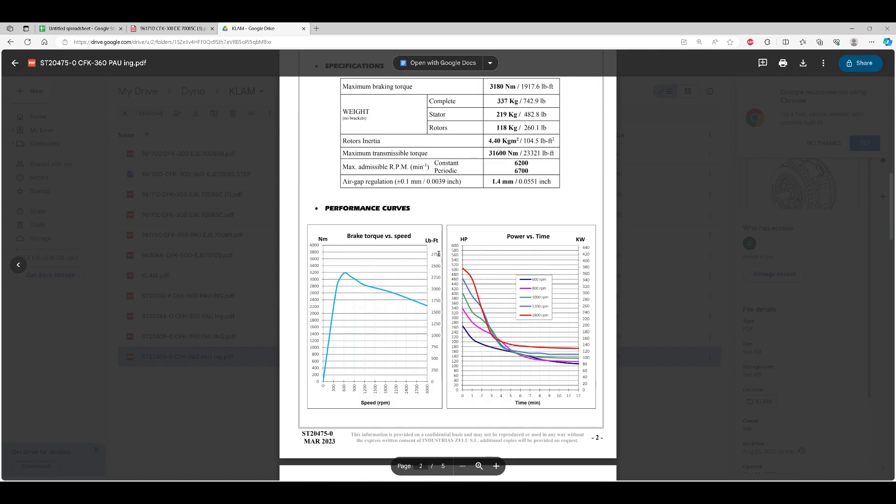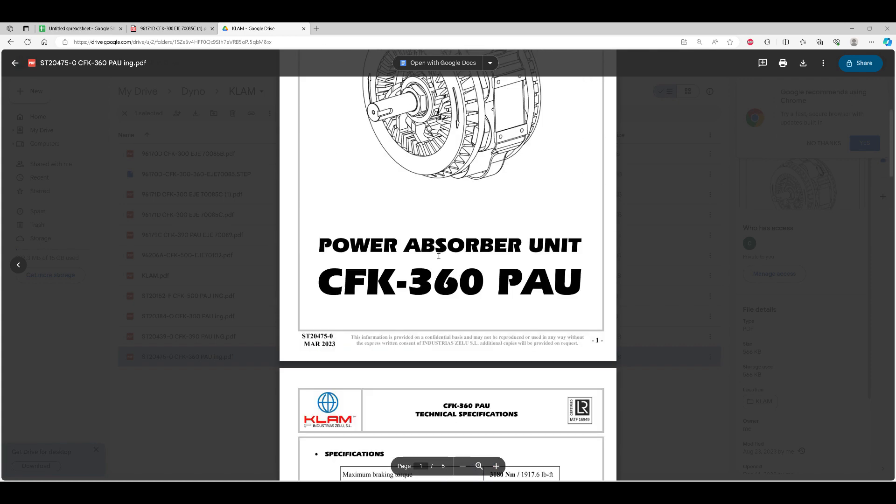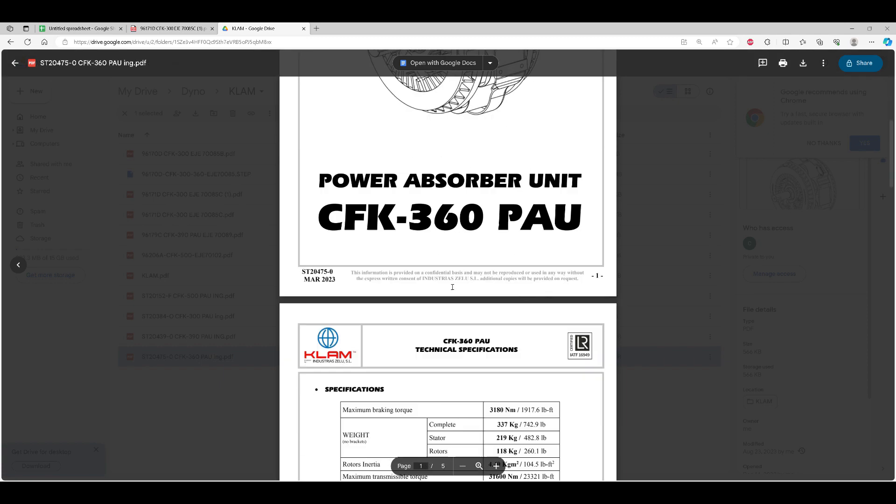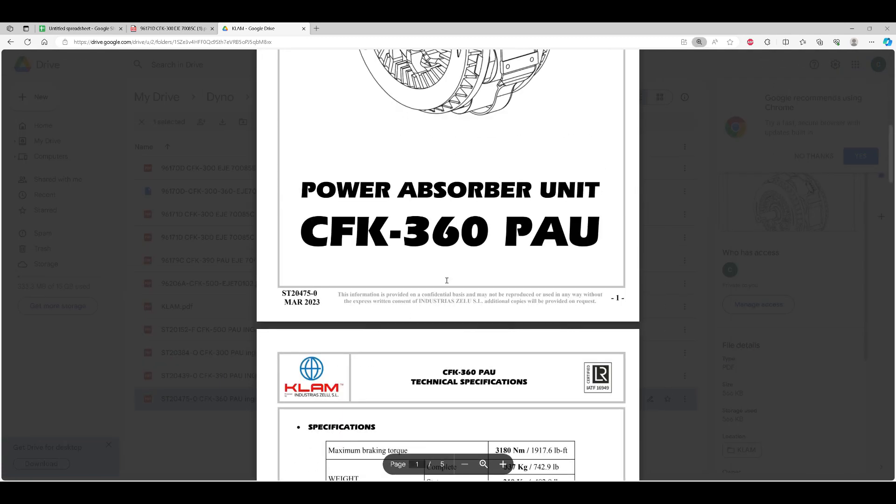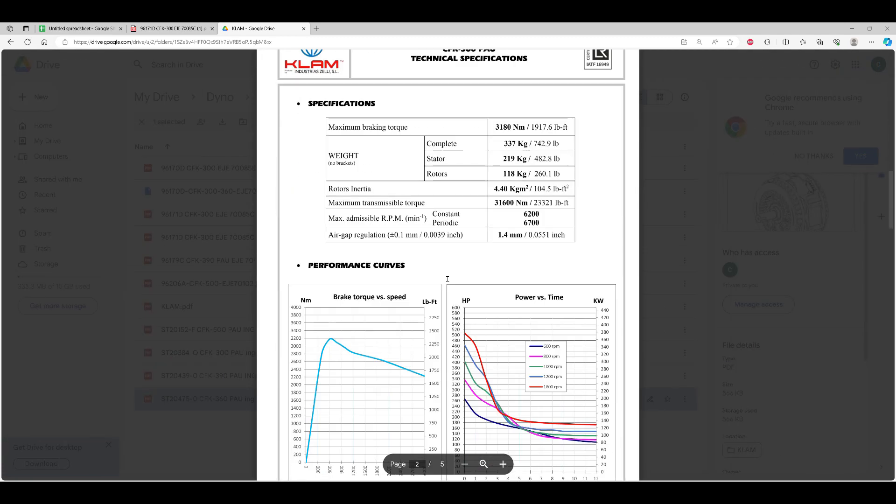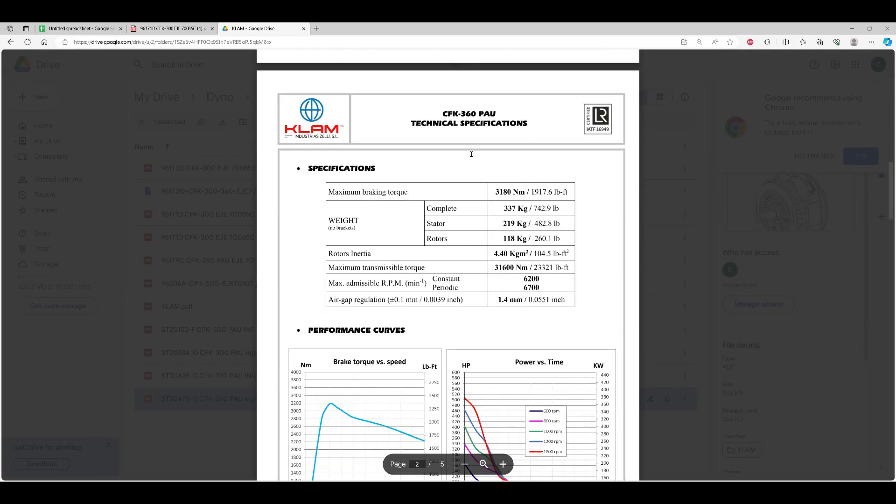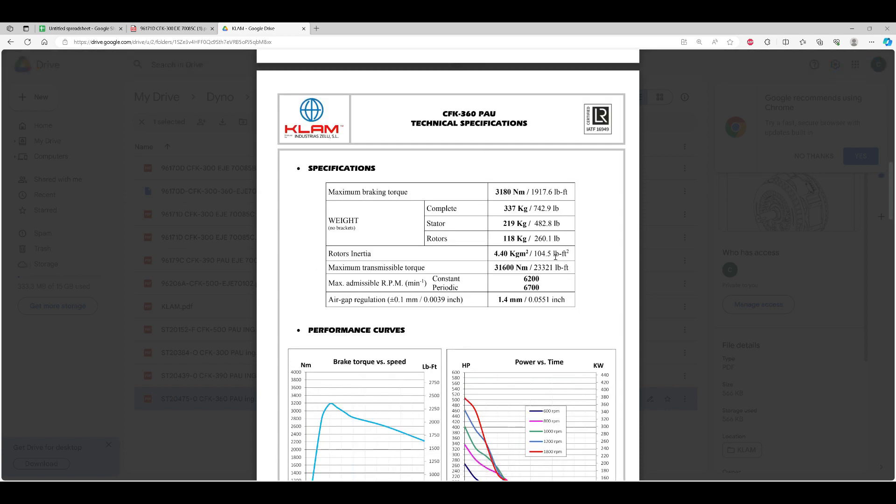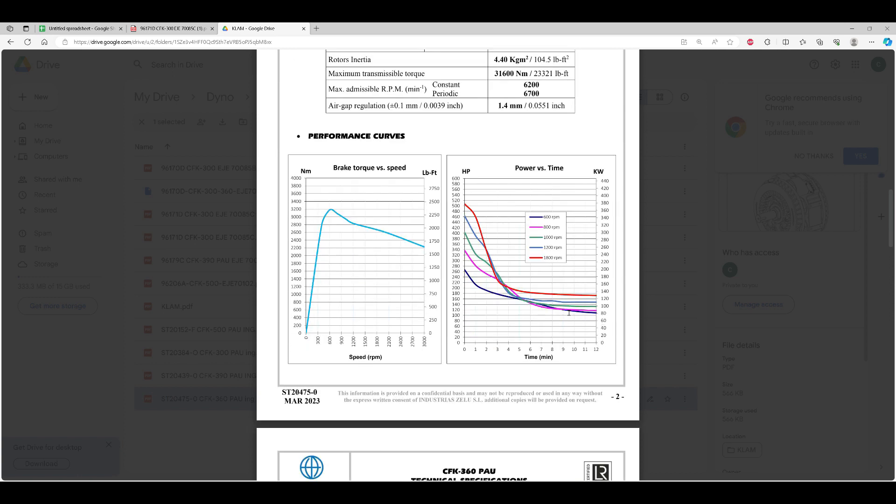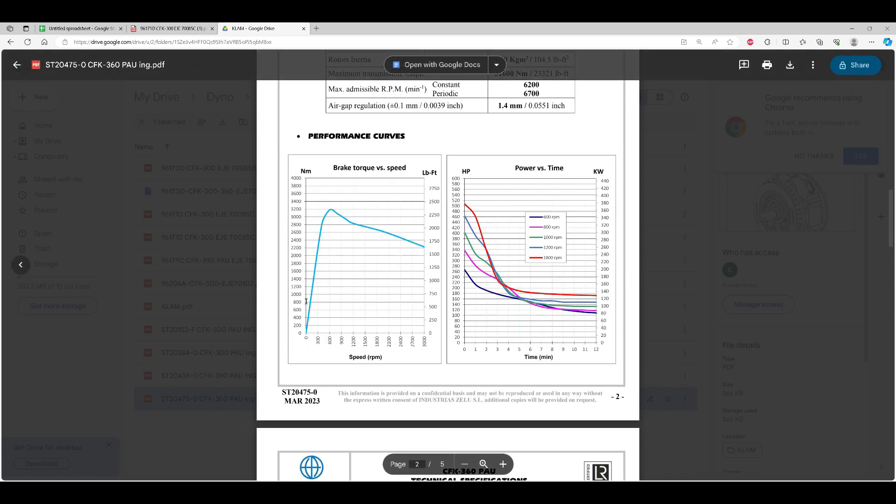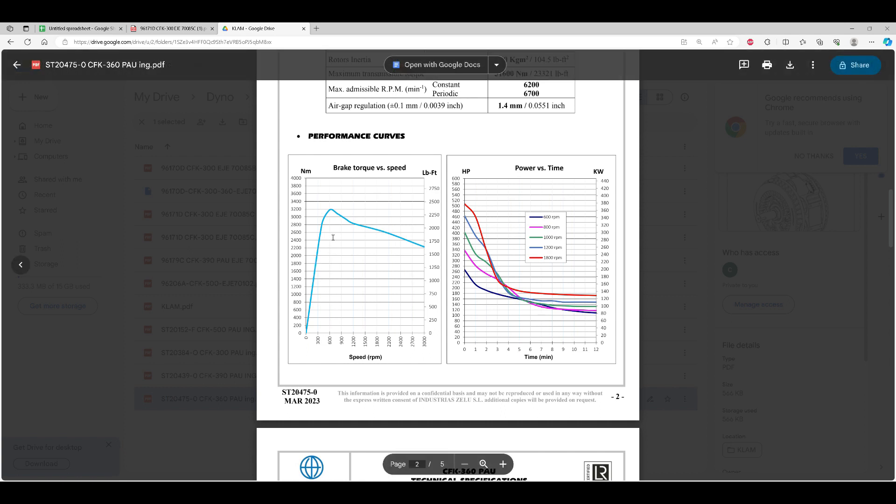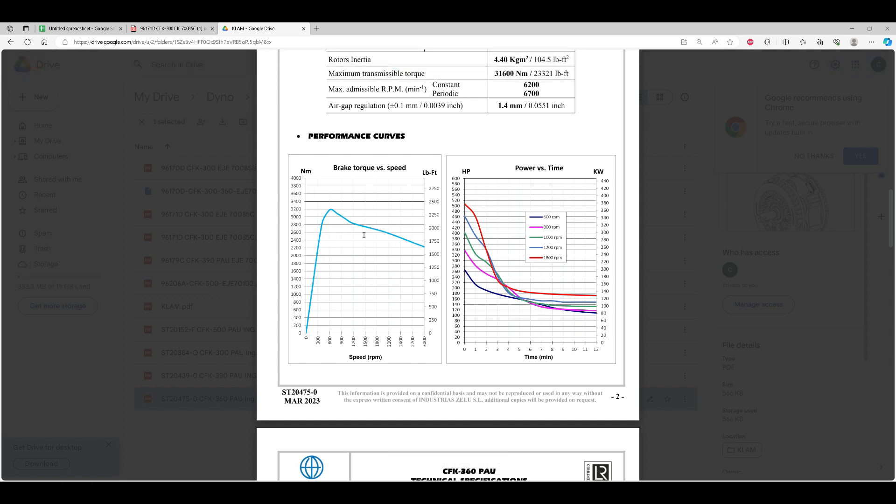Looked at quite a few different models. Here's a data sheet and what some of this stuff looks like. You can see they come with a through shaft that you can specify. Here's some of the specs you can look at. Basically I was trying to put this data into the spreadsheet so I could compare it with the other absorbers and my requirements, and you can see the braking torque versus the speed.